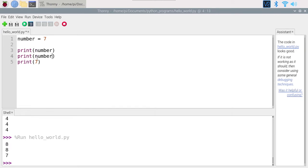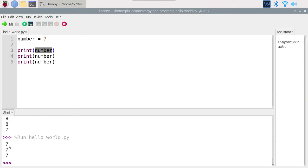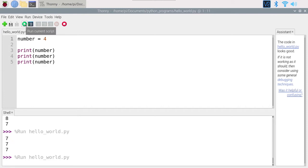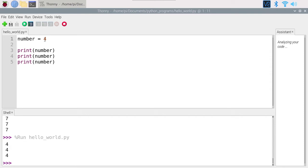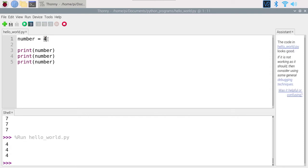I'll replace the hardcoded number with the variable `number` and run the script again. Now we have seven, seven, seven. If I want to change the value back to four, I run the script and get four, four, four. We just need to change the value of the variable once and it will be updated everywhere we use it. That's the first reason why you need variables.